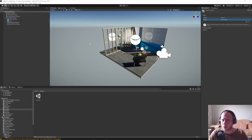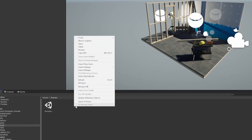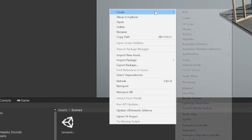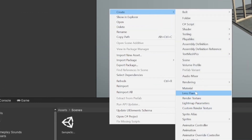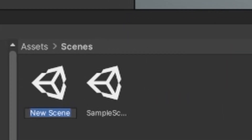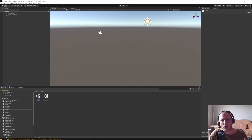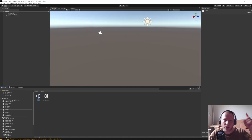So at first we are here in a normal URP project. Let's add a new scene in our assets — create a scene and let's call it 'coin' just for coin collection. And if you don't know how to install Bolt and so on, there's a video about how to get started with that.